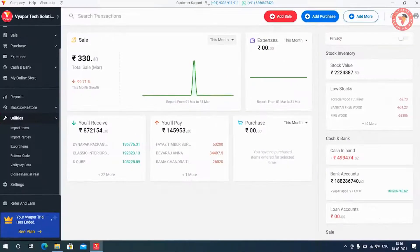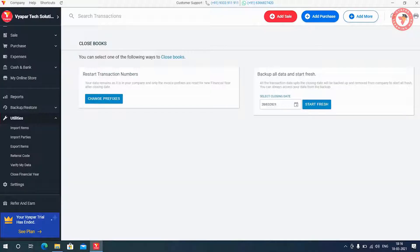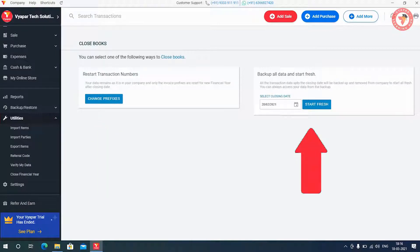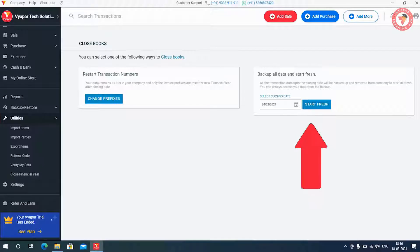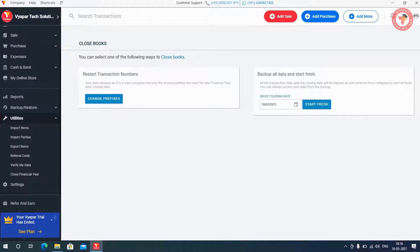You have to click on close financial year after which you will see two options on the next screen. First, restart transaction number and the second is backup all data and start fresh. You can close book by using any one of these options. So let us learn how and why both these options are used.